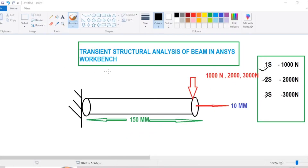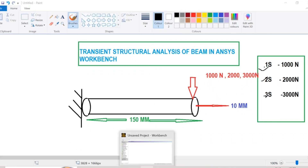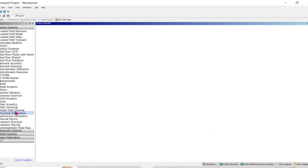Today I will show how to do transient structural analysis of a beam in ANSYS Workbench. We have a cantilever beam loaded at the tip with a variation of loads from 1000 to 3000 Newton. The length is 150 mm and the diameter is 10 mm, and we will check the same in ANSYS Workbench.